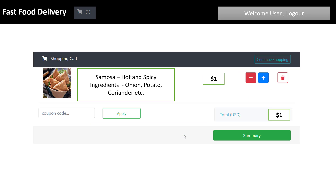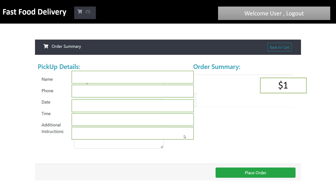If you are a regular user and go to the cart section, here we have the spicy shopping cart project where you can see the total items in USD. There is also a welcome user and log out feature.